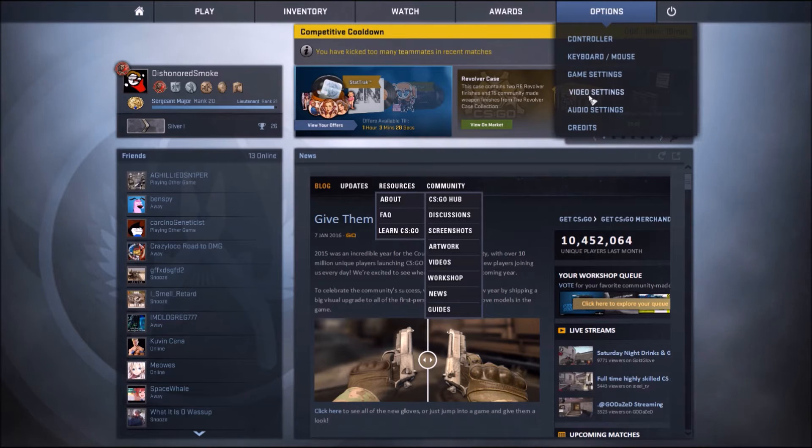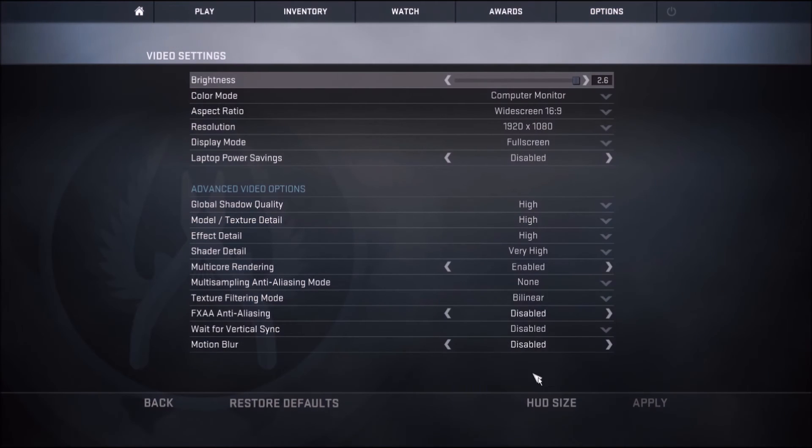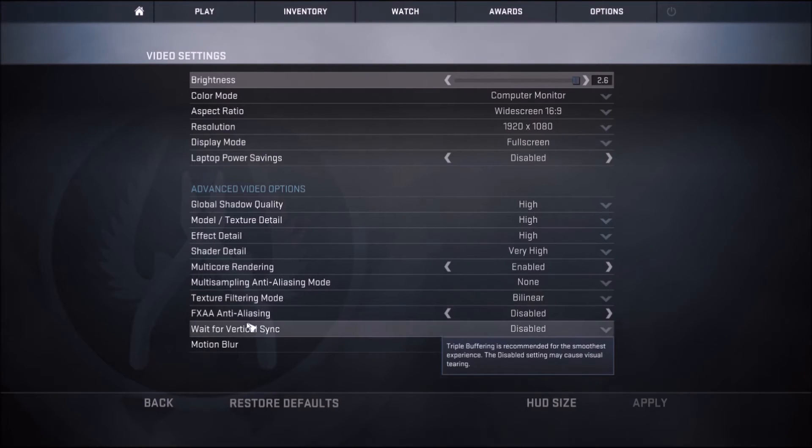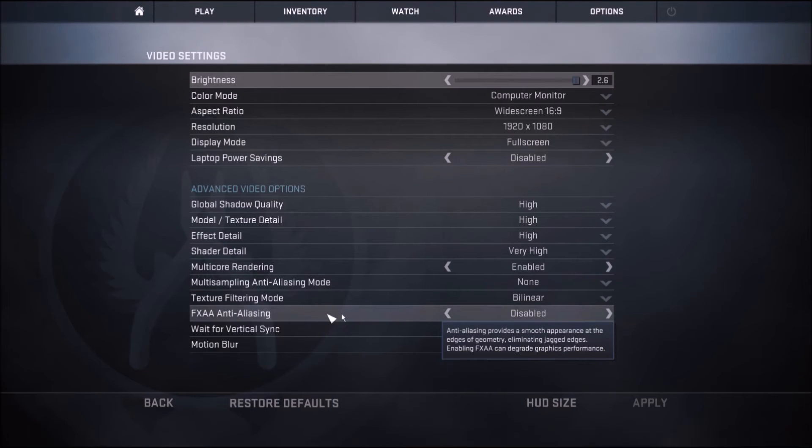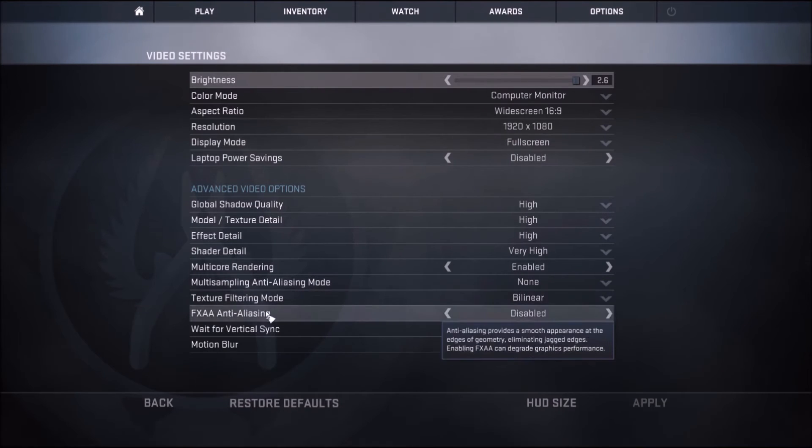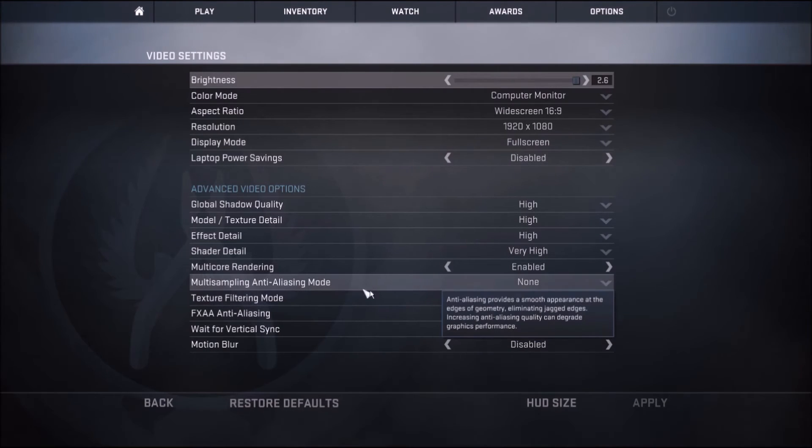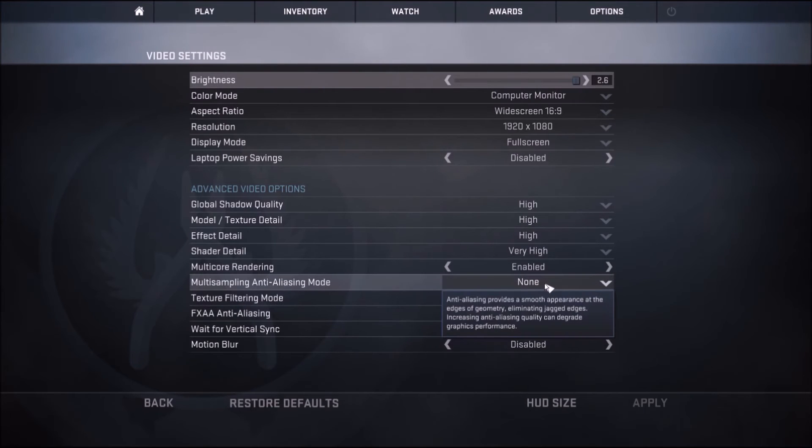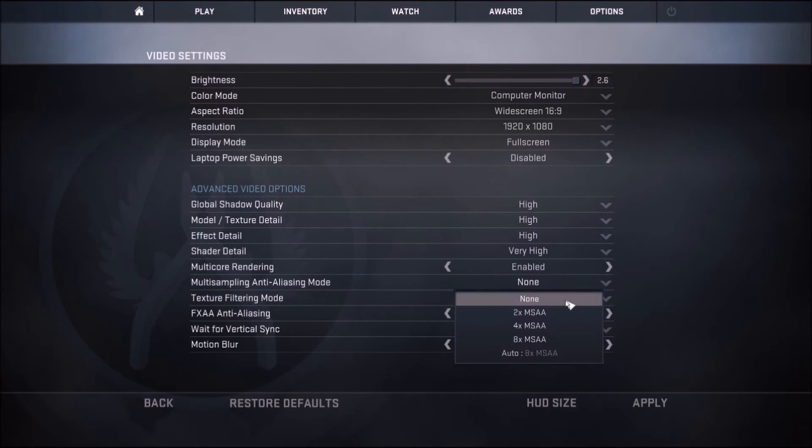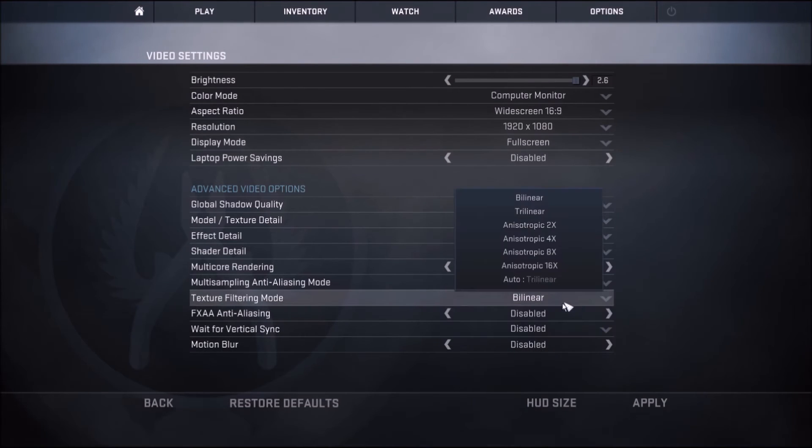So first you click here, go to video settings. Then right here, these three are the ones - FXAA, and I'll put this all in the description by the way. FXAA anti-aliasing, you disable that. The texture filtering mode is bilinear, and multi-sampling anti-aliasing mode is none. Let me actually show you what it was like.